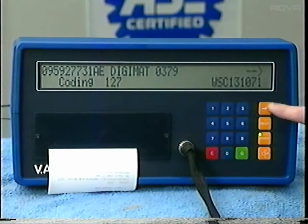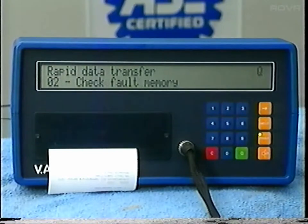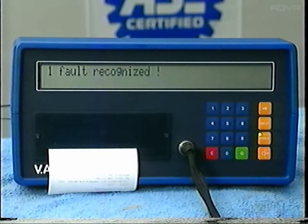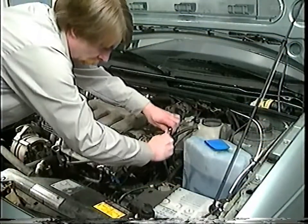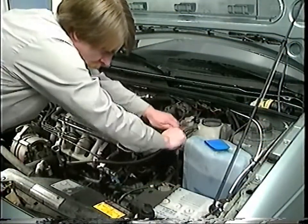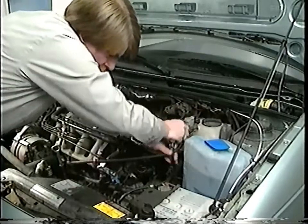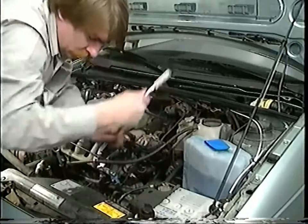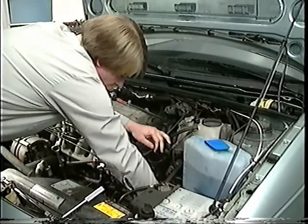After checking the ATF, the next step is to check the fault memory of the transmission ECU. Use the printer so you'll have a record of what's going on. If you find any faults, repair them. If the repairs mean replacing parts, check the warranty circular to see if the repair is allowed. If it's not an authorized repair, you'll have to replace the transmission.